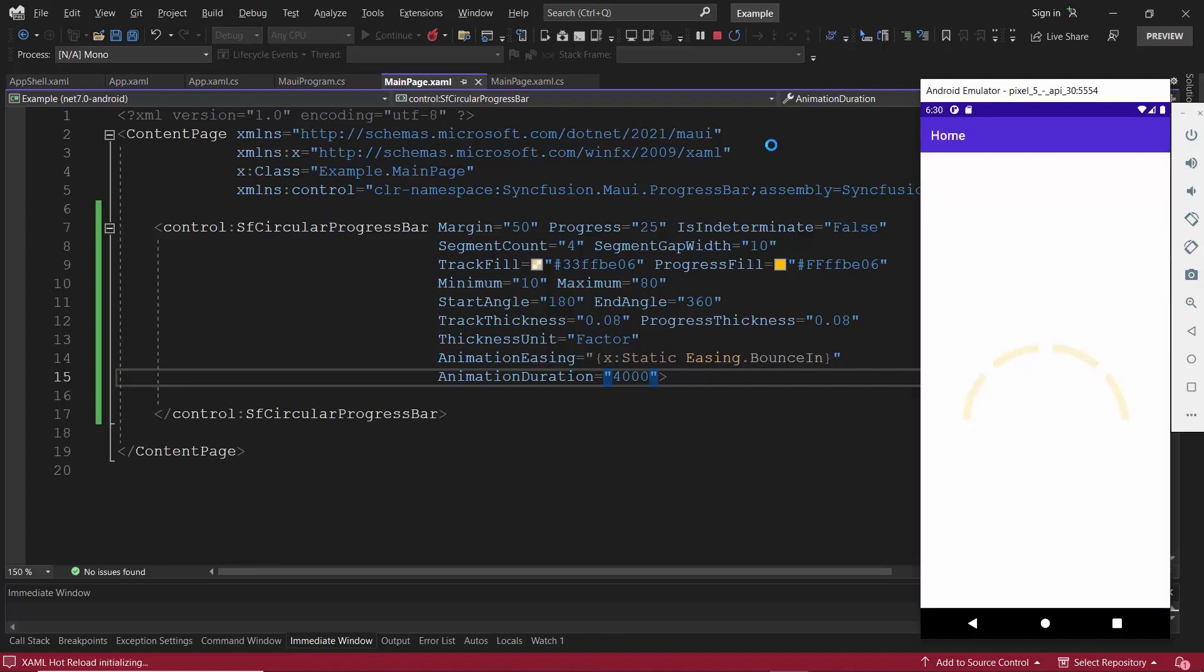As you can see, the animation duration is now 4000 milliseconds and the defined animation type is applied.